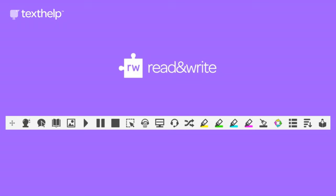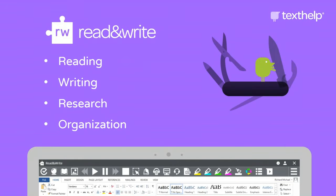Read&Write is essentially a toolbar that has about 20 different educational technology tools on it, similar to apps and extensions. These tools help students with reading, writing, research, and organization. Many people refer to Read&Write as the Swiss Army knife of tools for educational technology.